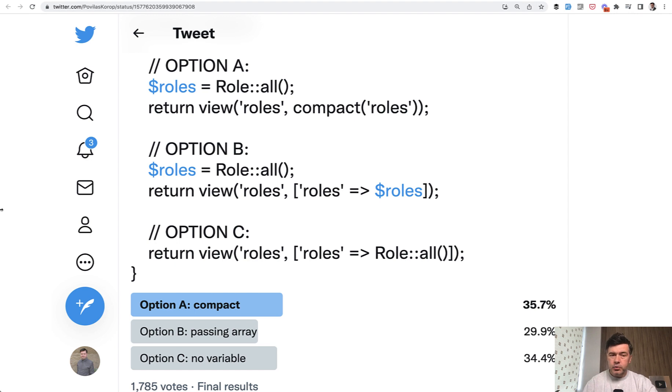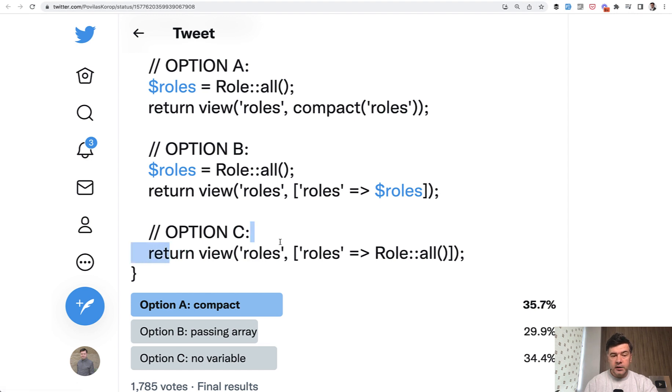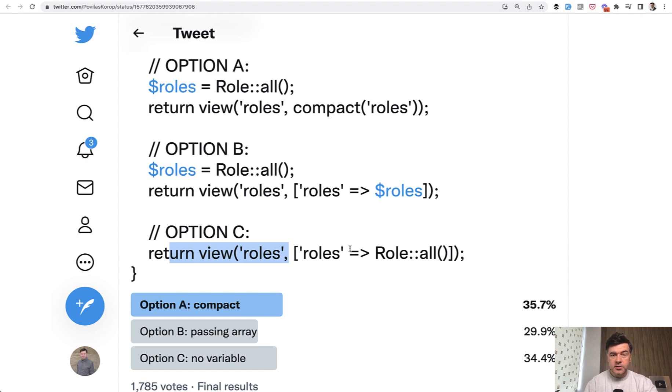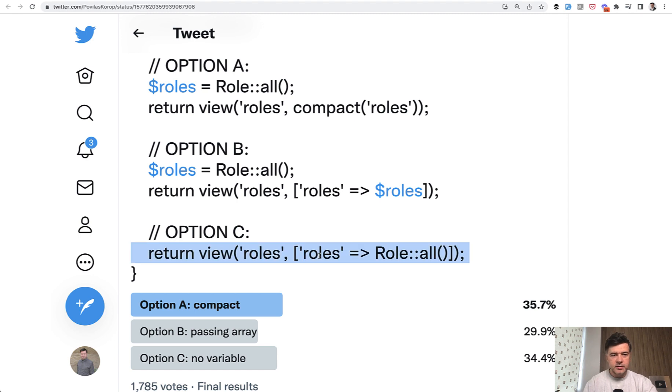So probably in this specific example option C looks more logical because it's one line of code instead of two lines of code, and also it doesn't have a variable roles. So in terms of optimization for the shorter code, option C is the winner.